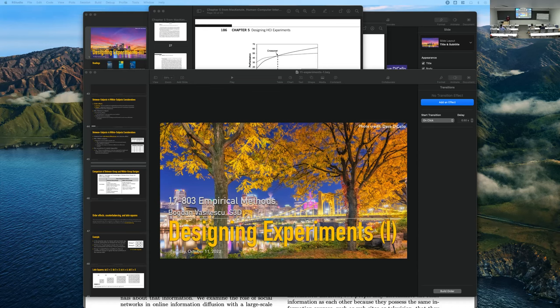The other study design is you have one participant that does all N treatments. The benefits of this is that it normalizes individual learning factors across the treatments, so it reduces that compounding factor. But it does introduce other factors like fatigue or learning biases. That is a downside, but it does mean that you need fewer participants overall.